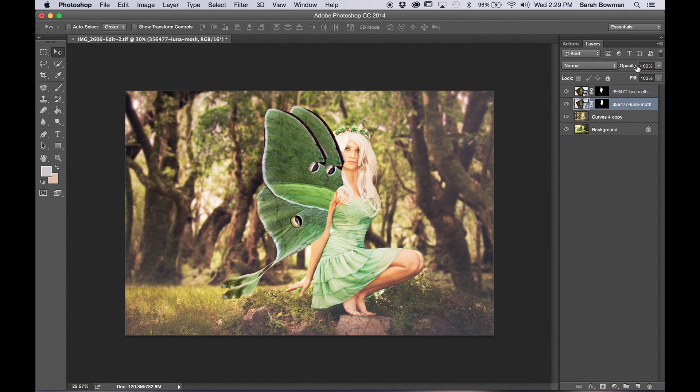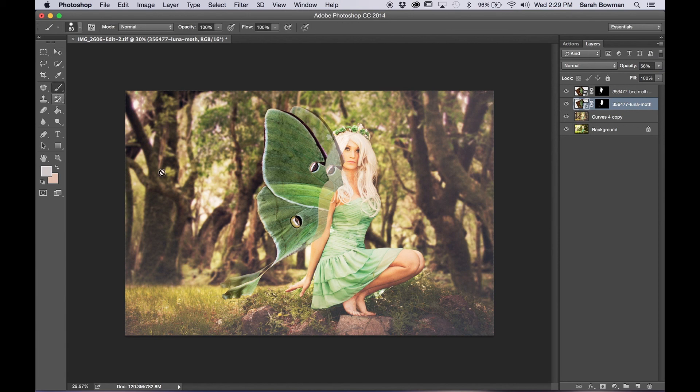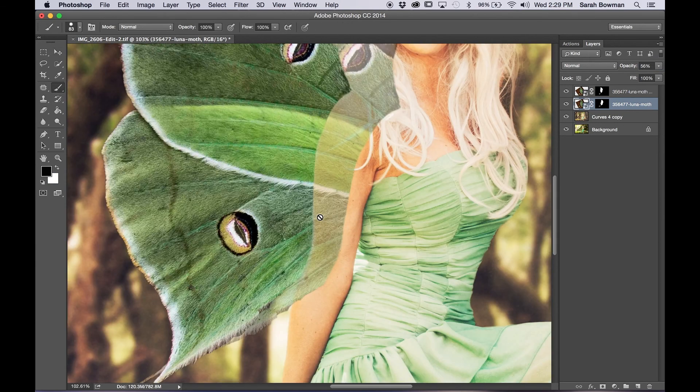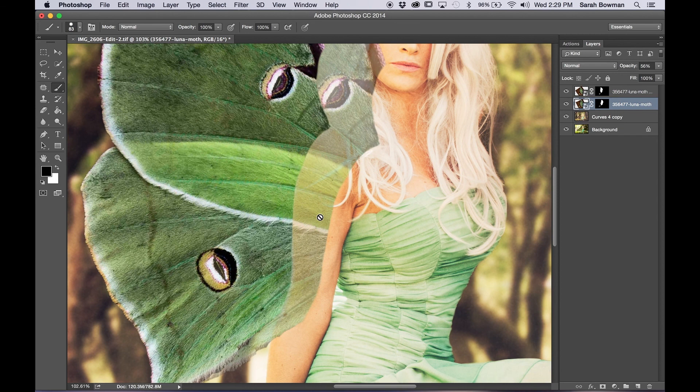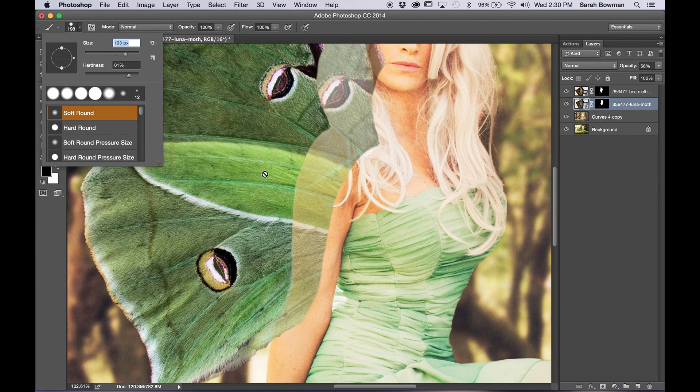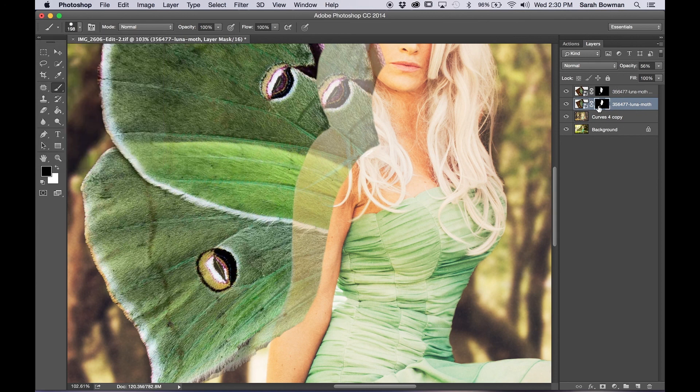Sorry my cats are fighting here. And same kind of idea, I lowered the opacity so that it's easier to erase. And a nice thing about this wing is if I just erase a lot of it where the arm is, it doesn't matter because it's going to be behind the other wing anyways.